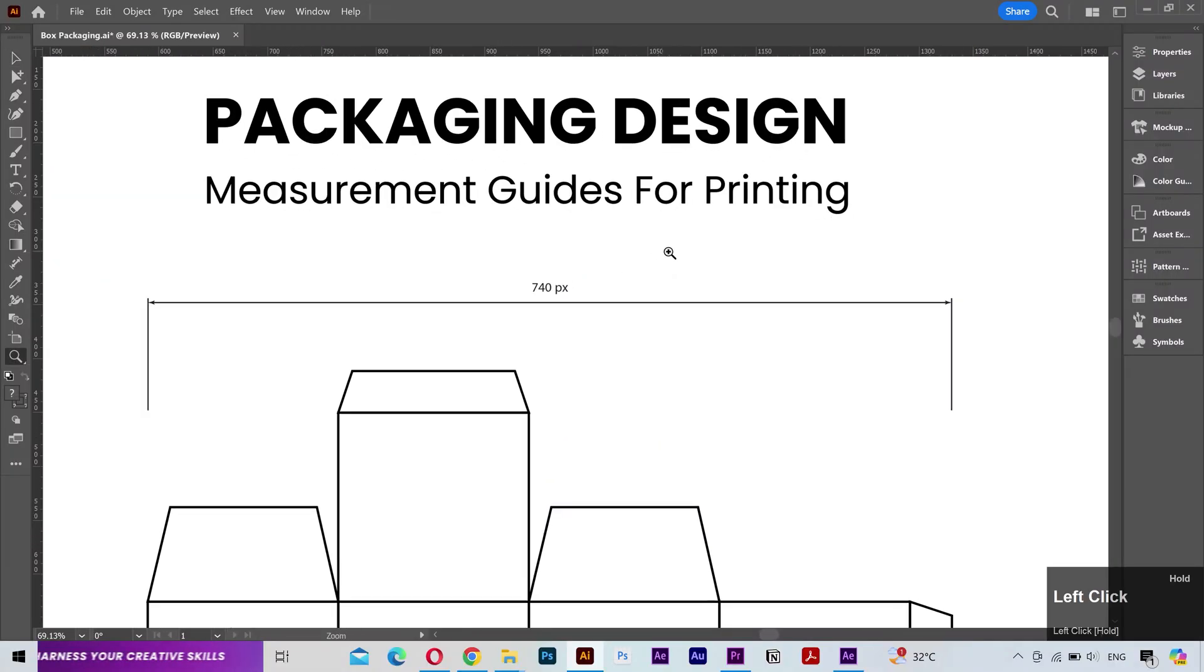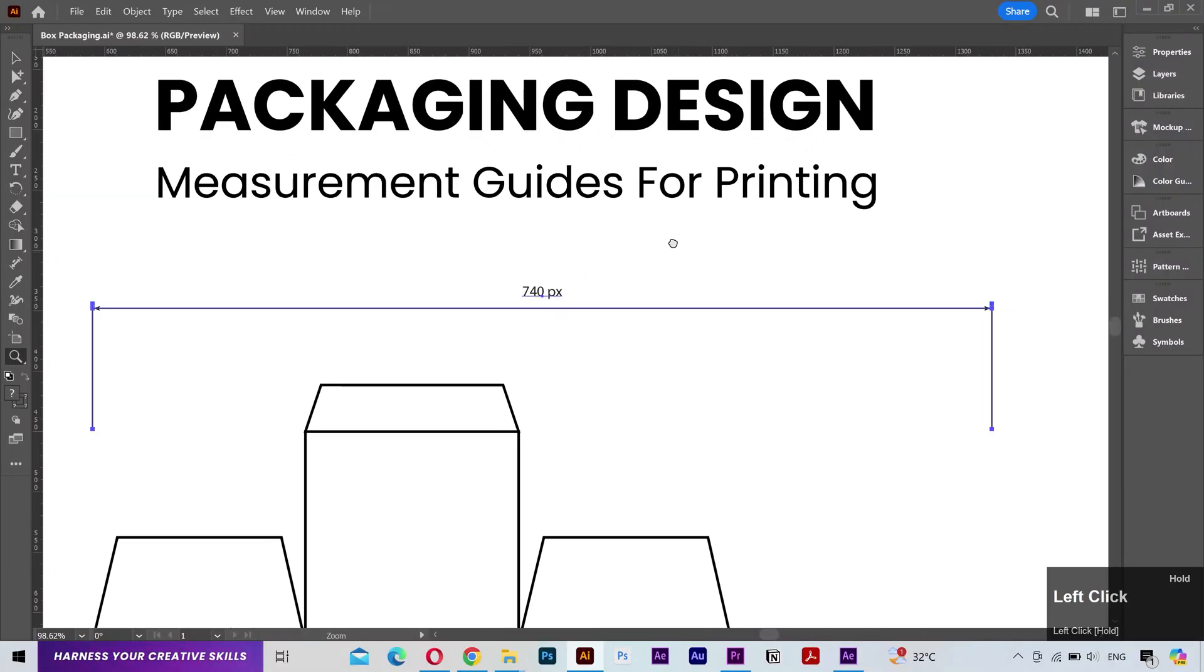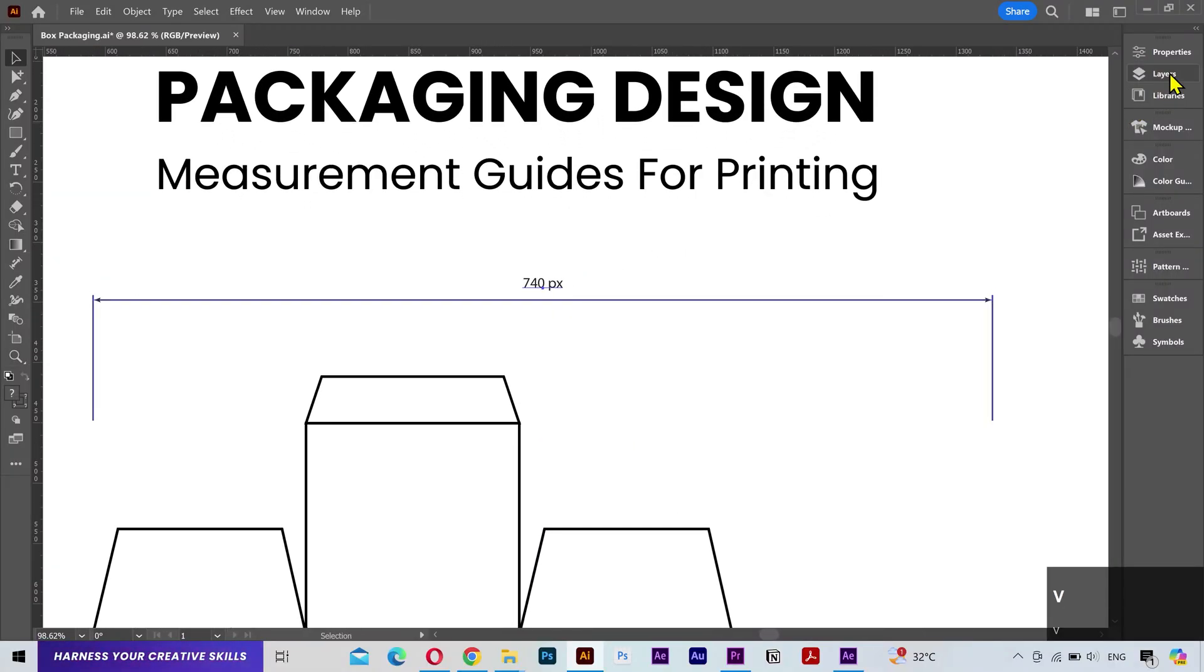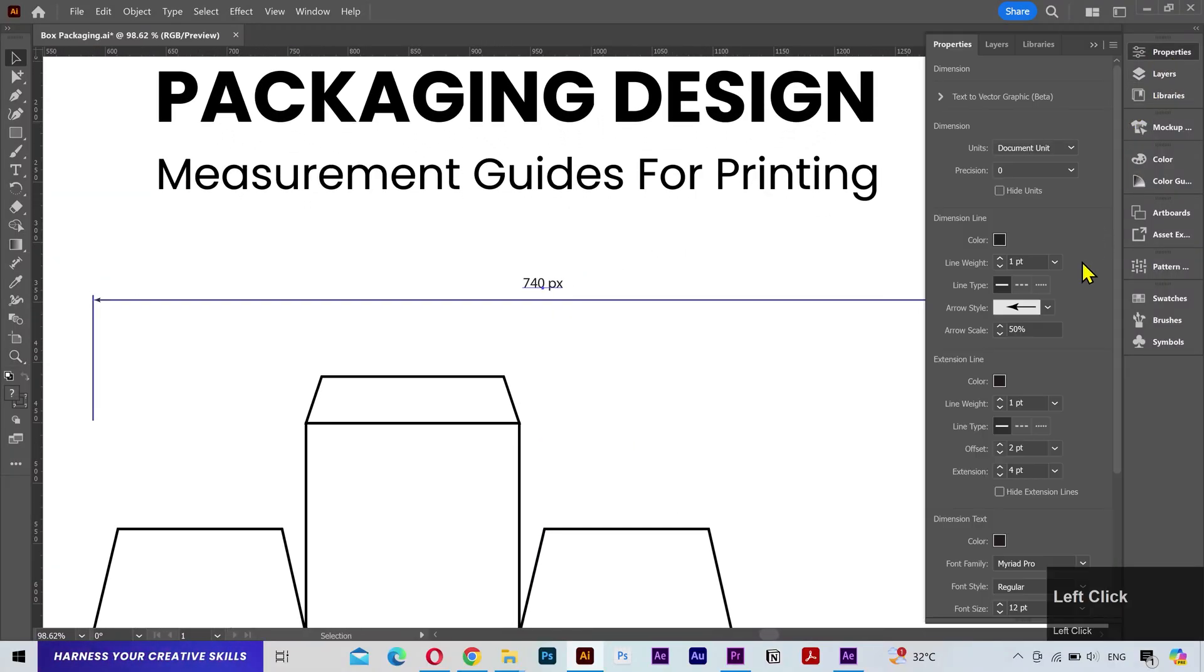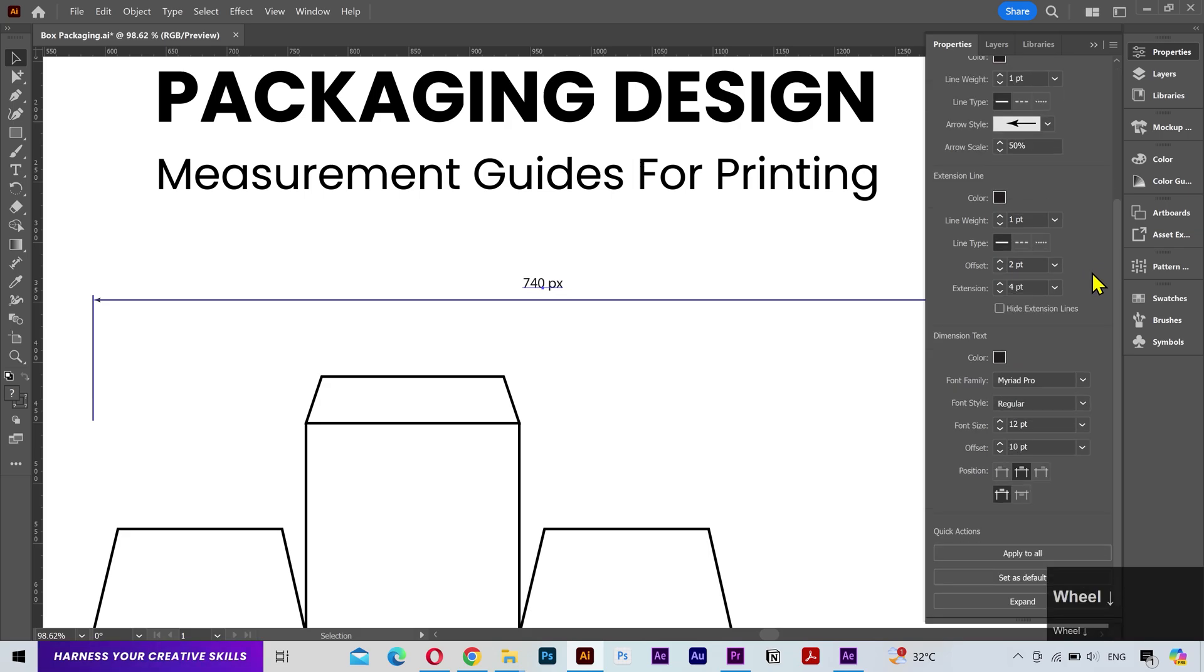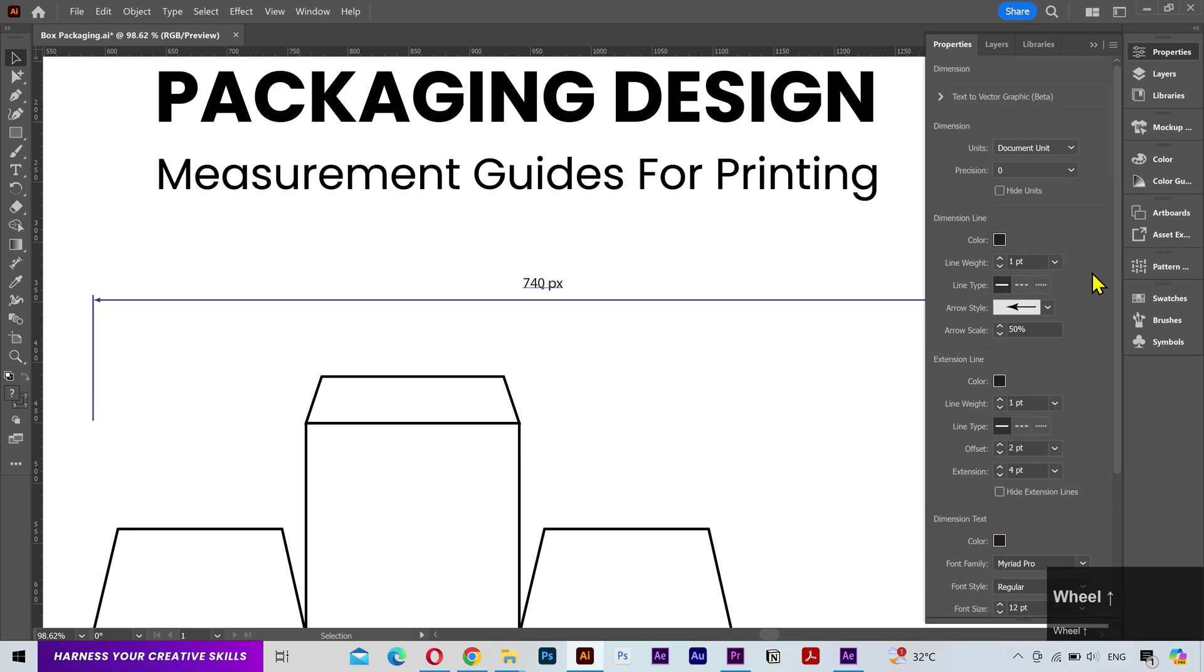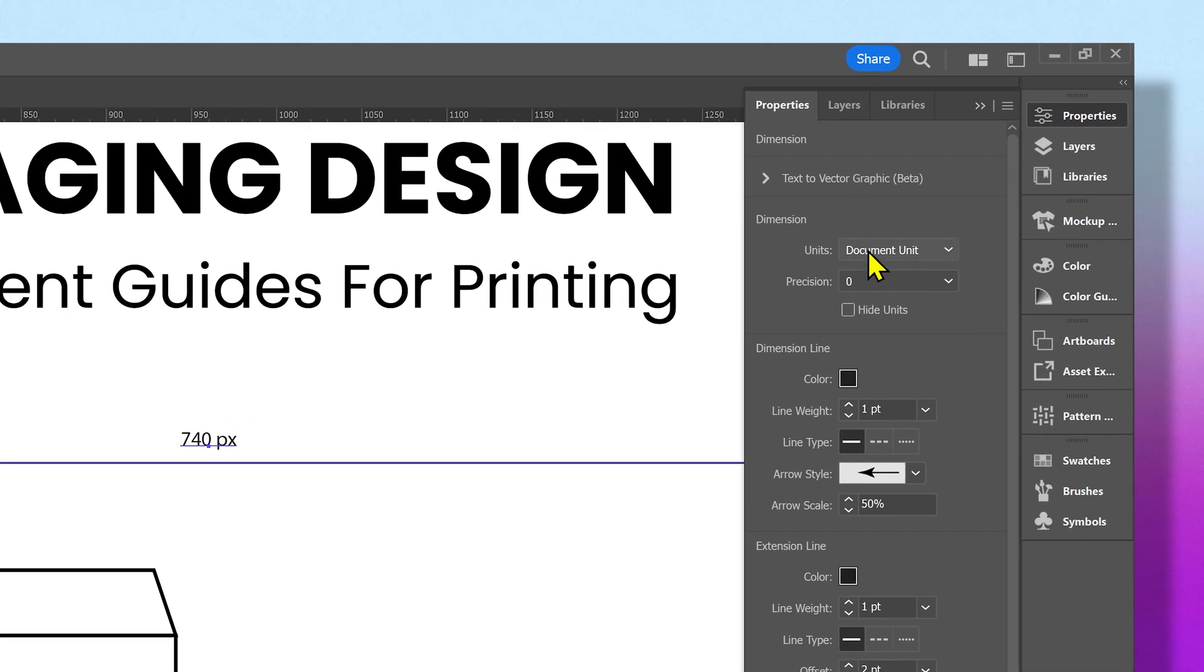Now there are a few ways to change this. If I go to the properties panel, you can see all the settings to customize the look of the measurement. From here you can see all the available units.